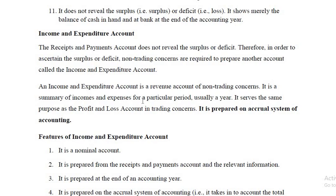Income and expenditure account is a revenue account of a non-trading concern. It is similar to the profit and loss account of trading concerns. It is a summary of incomes and expenses for a particular period, usually a year. It is prepared on accrual system of accounting — all the incomes and all the expenses of the accounting year, whether received or not and whether paid or not, are taken into account. Twelve months' incomes and twelve months' expenses are considered. Outstanding incomes and outstanding or prepaid expenses are adjusted.